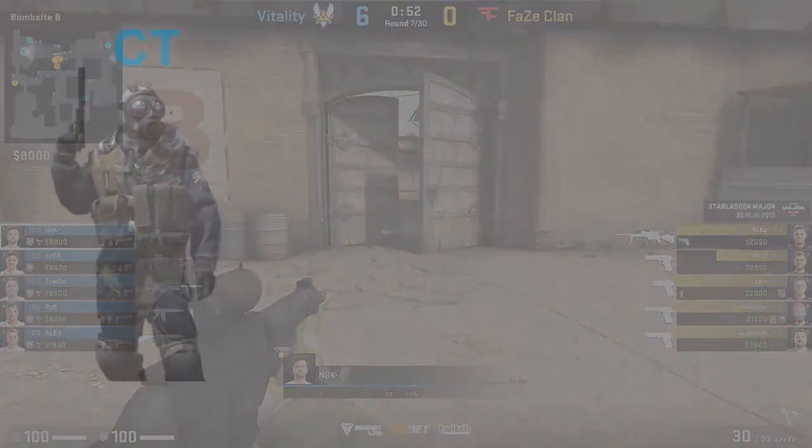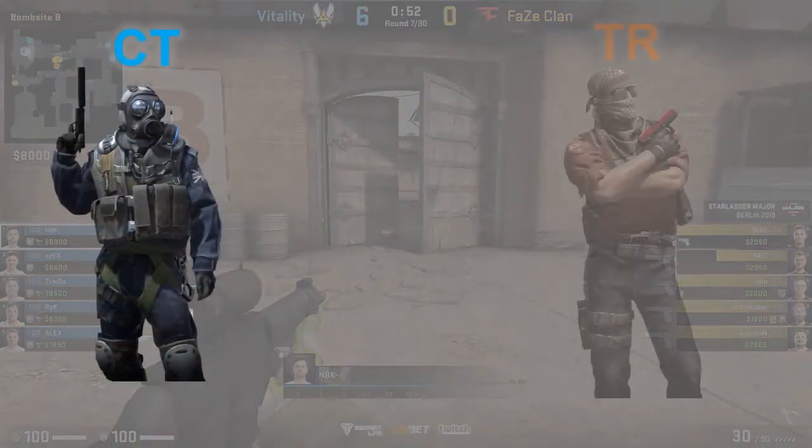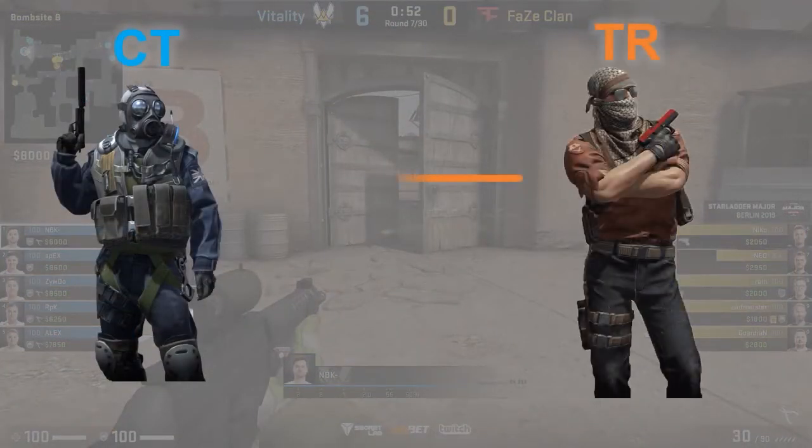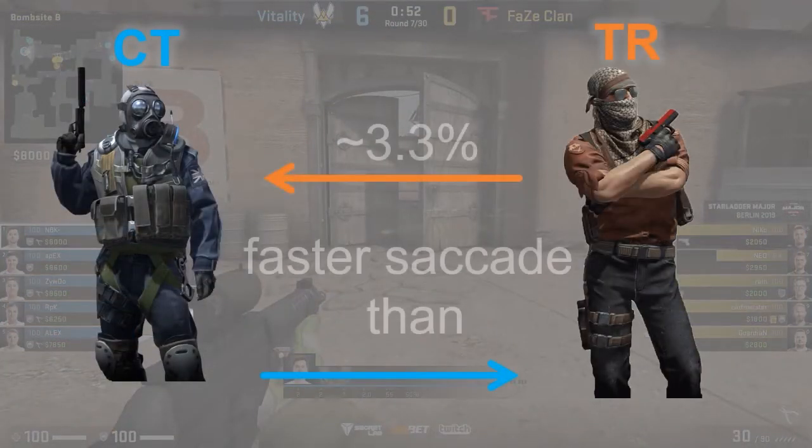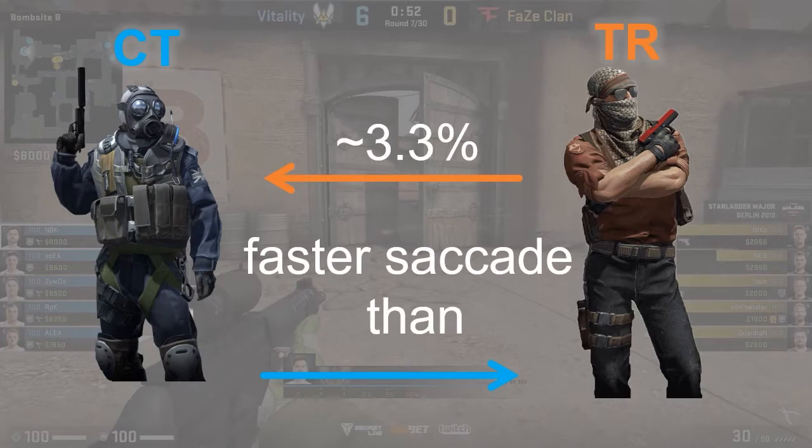Our model may be used in various applications that require measuring competitive fairness where reaction times are crucial for performance, such as in many e-sports games.